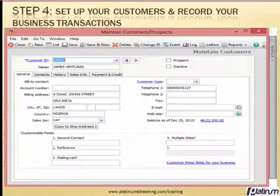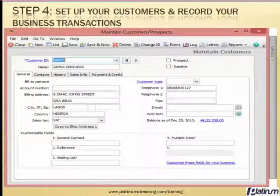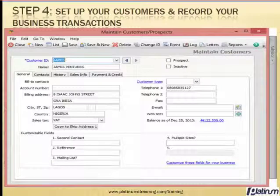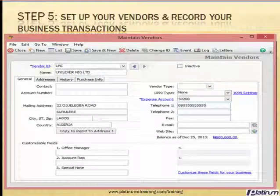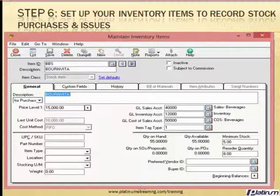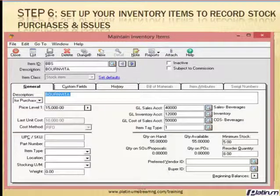Step four will train you how to set up customers and record your business transactions. Step five will also train you how to set up your vendors and record your business transactions with them. Step six will put you through the system and the process of setting up your inventory items to record your stock purchases and issues.